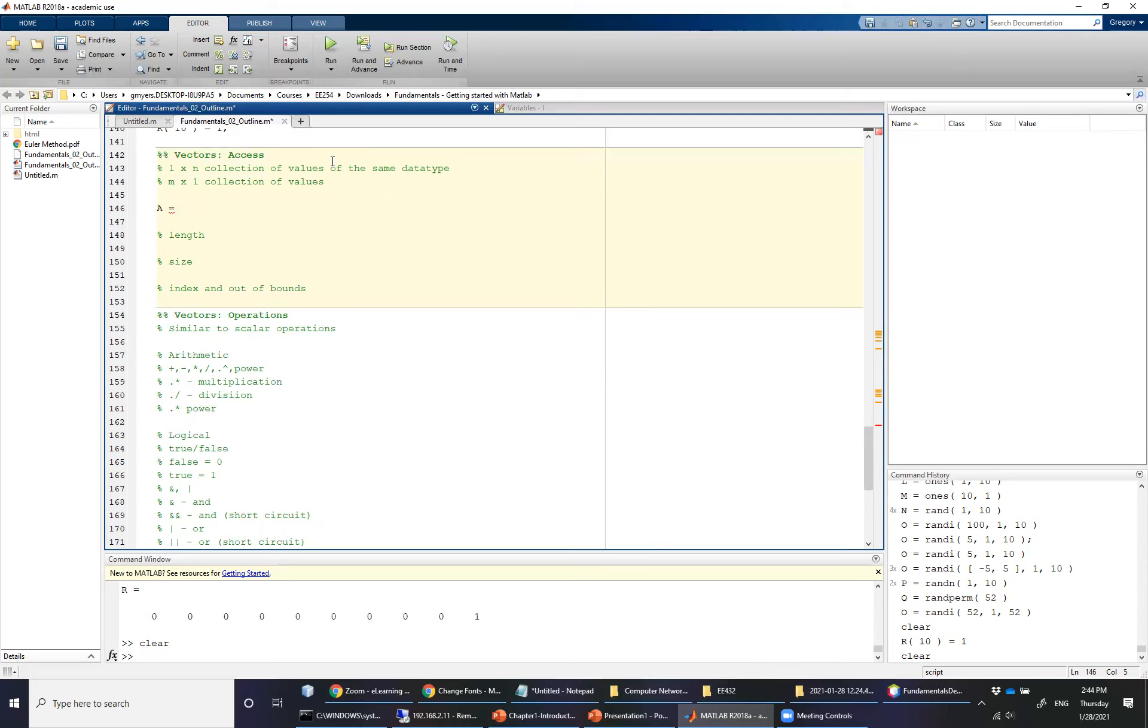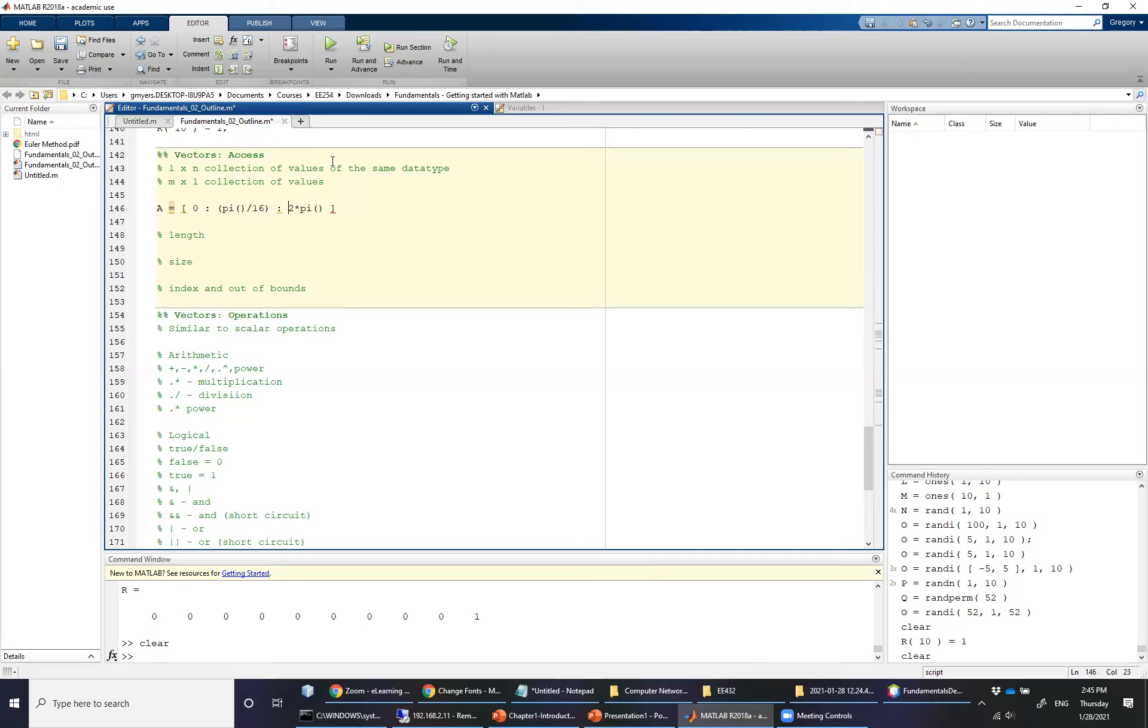But what I would like to do is I would like to create a vector using the pi function. So I'm going to create a vector that starts at zero and increments by pi over 16 and ends at simply two times pi. Now I always get a little nervous when I do not use parentheses. So I will also get into the habit of surrounding both the increment and the end of my colon notation here with an additional set of parentheses.